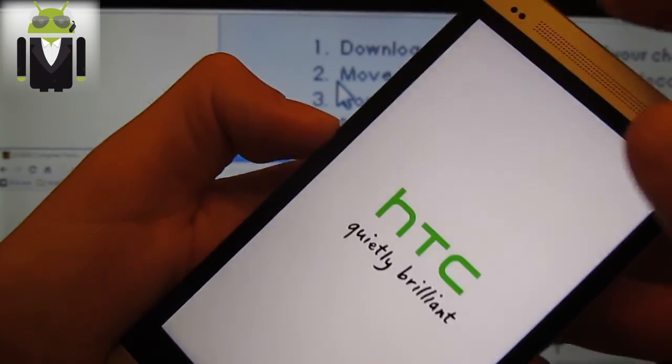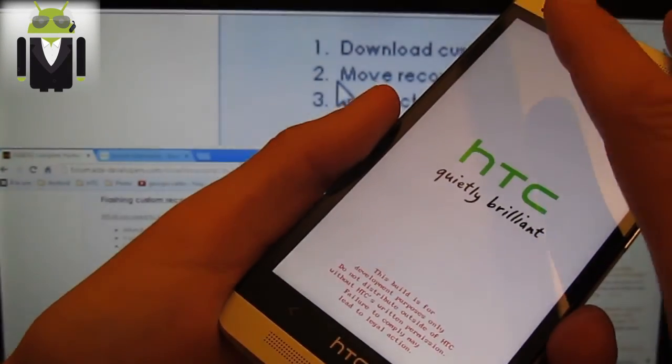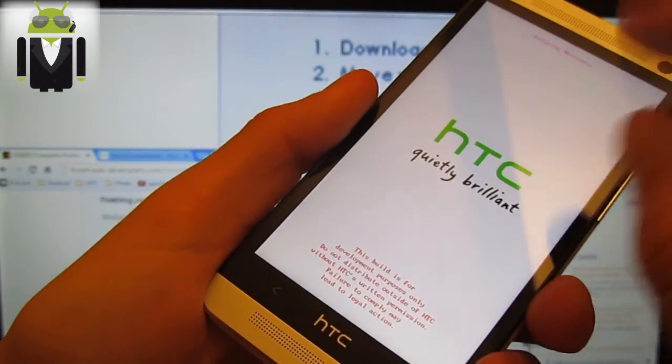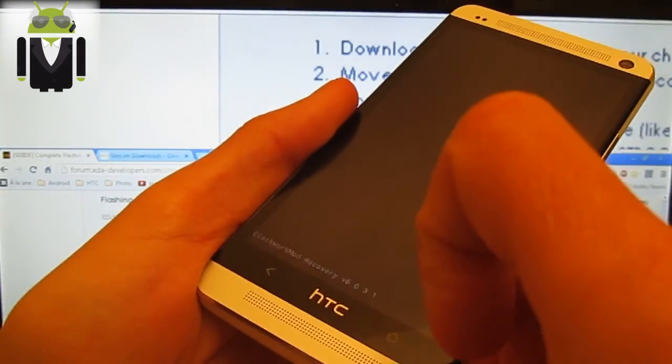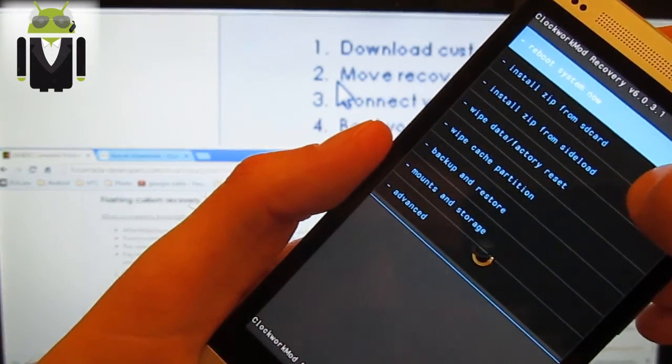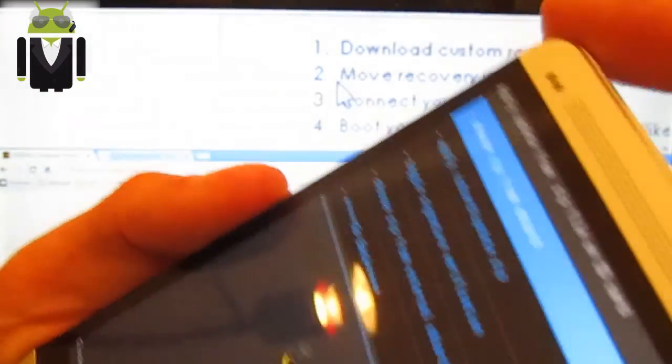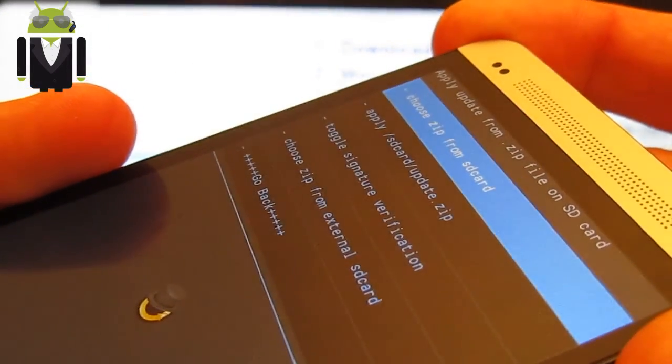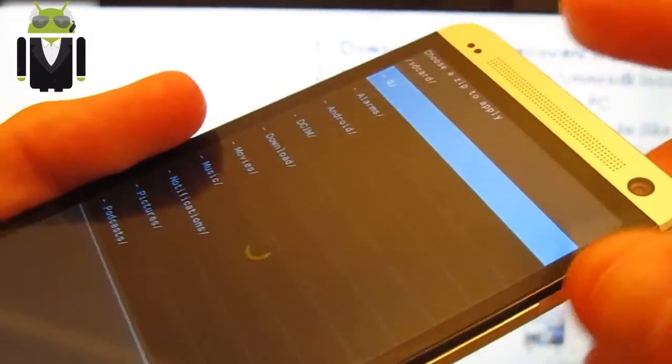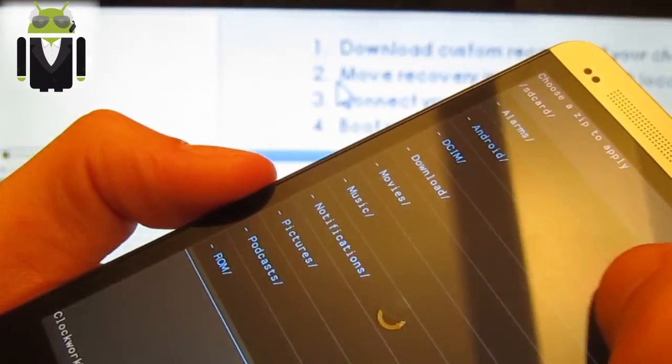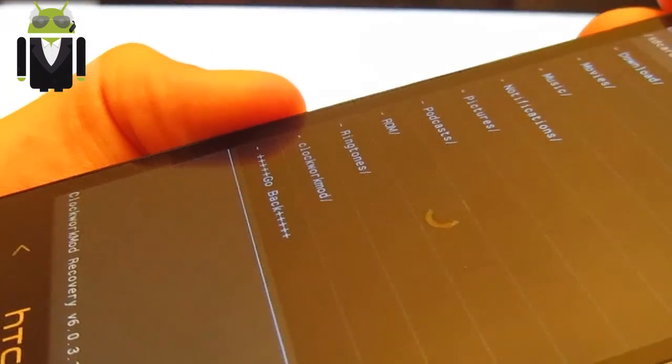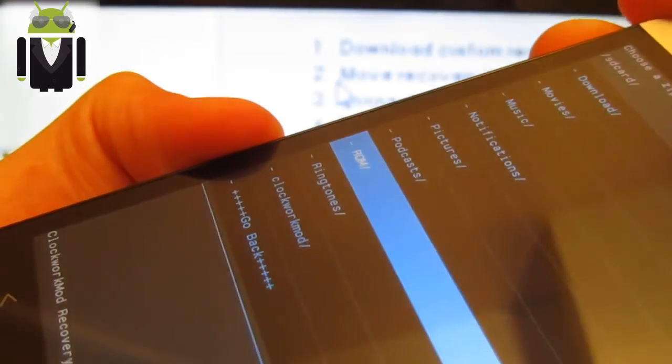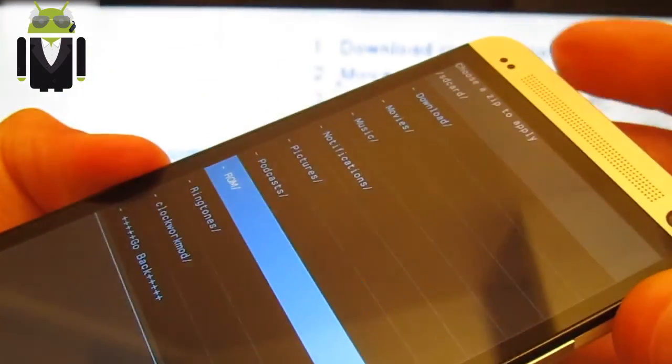I was saying go to the recovery. When you get there, you go to install zip from SD card. Then you select the first one. Choose zip from SD card. You go to your folder. Mine is the ROM. This one. Press power to select.